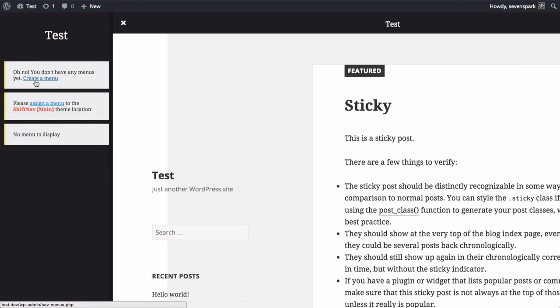The alert prompts you to create a menu and assign it to the ShiftNav main location. We'll click the Create Menu link and it'll bring us right to the Appearance Menus screen.